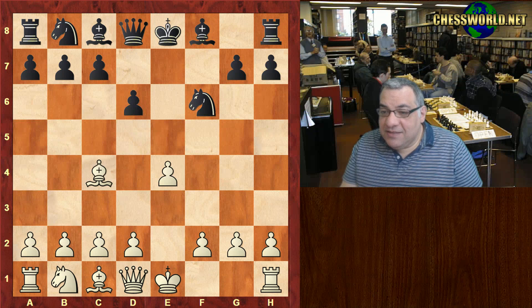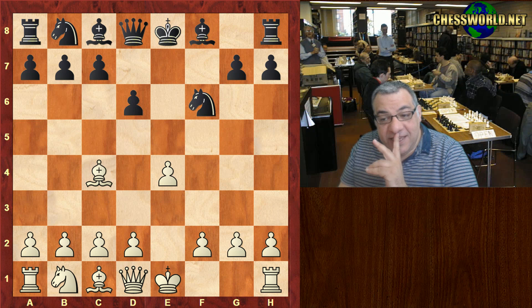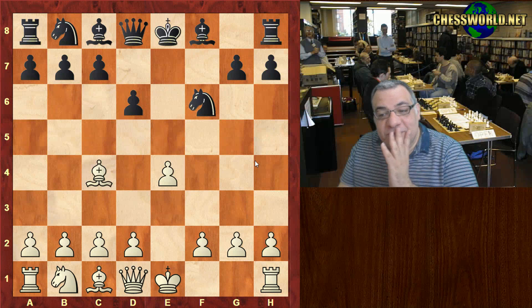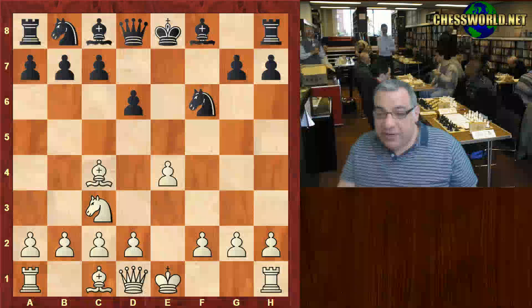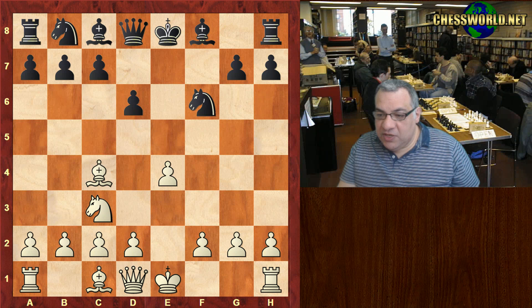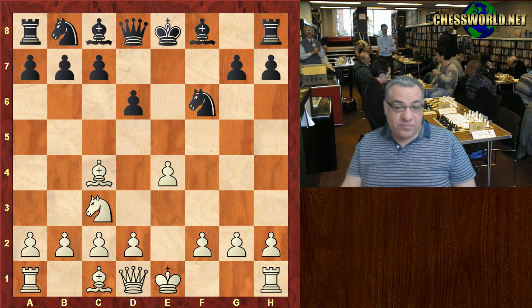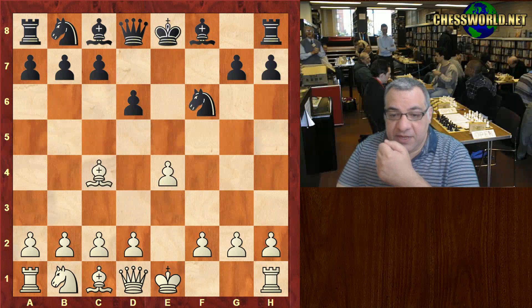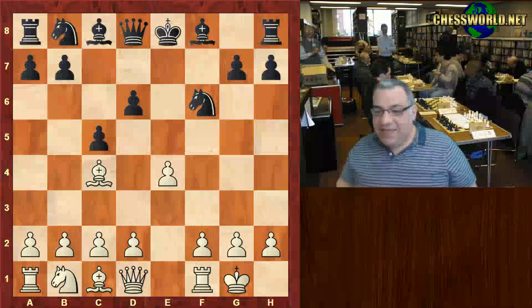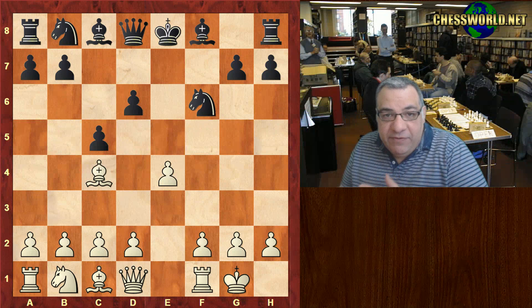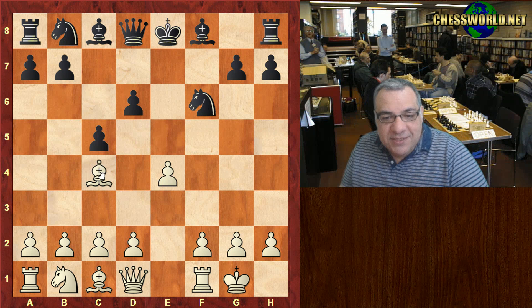After Bishop c4 check, King e8 — this is actually very interesting for White. Engine analysis gives White a small advantage here, though the position is very turbulent. White in this game didn't play Knight c3; he played castling. Then we have c5, so that's the end of the theoretical survey. The position is very interesting.